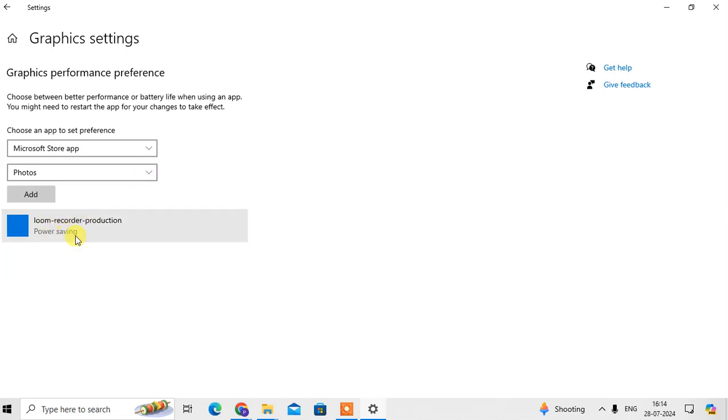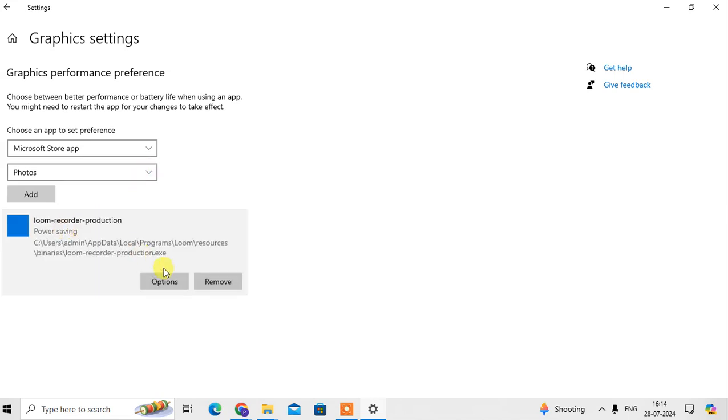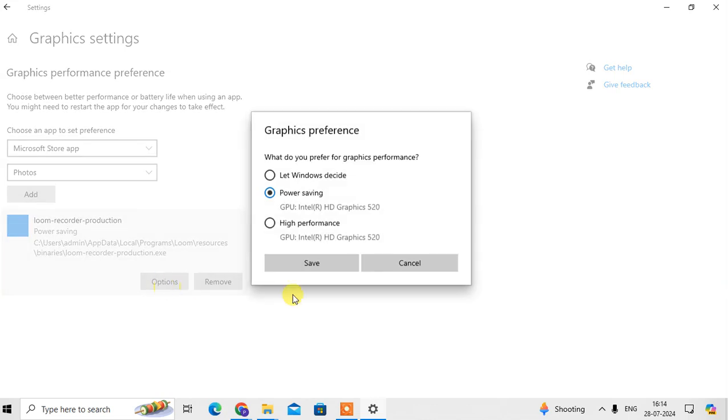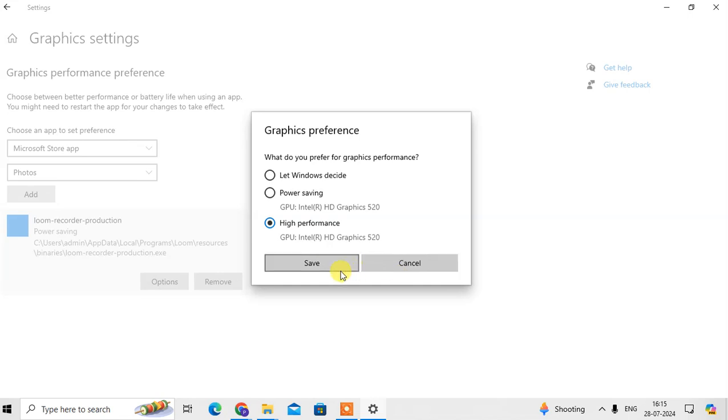Then click on the screen recorder production, click on options and here you can select the graphic preference: power saving, high performance, and let Windows decide. So I select the high performance and click on save.